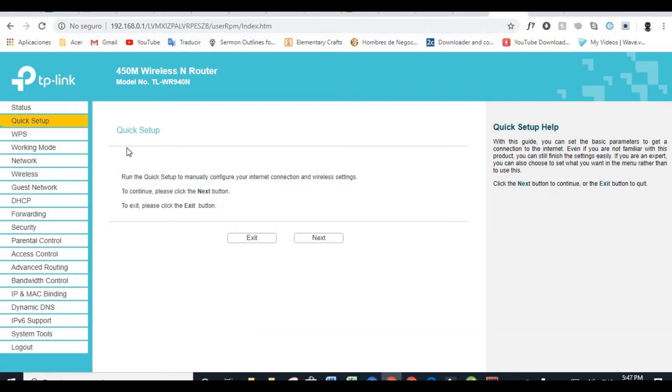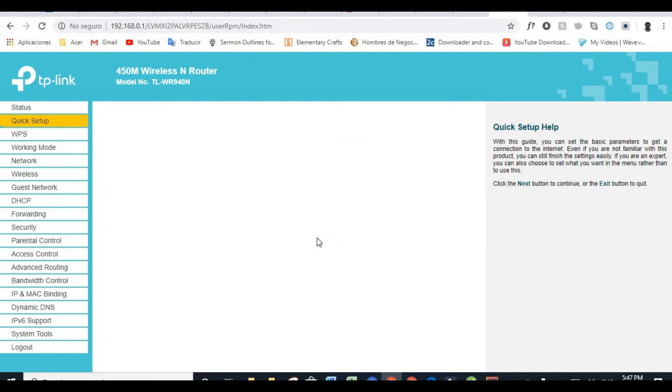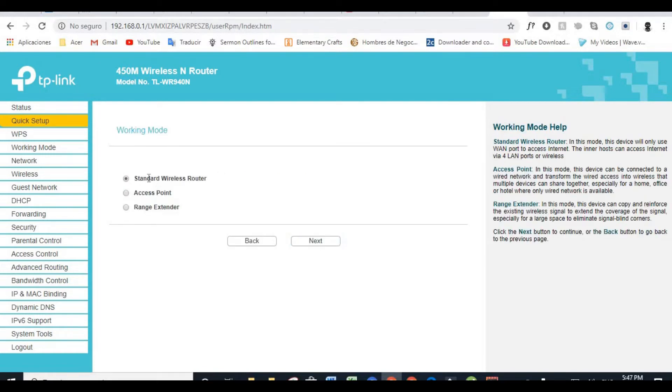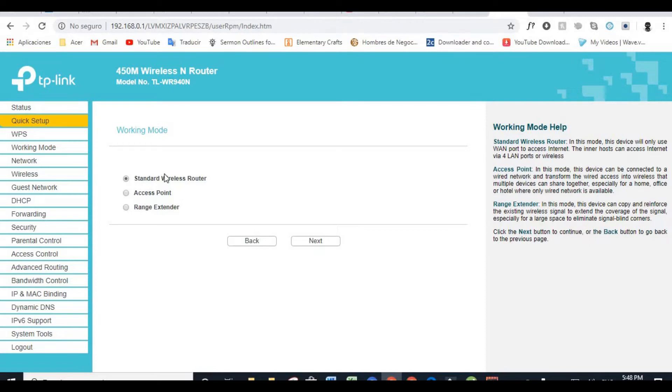So that's going to bring you to the quick setup part of the interface. All you have to do is just click Next. So you're using this as a standard wireless router. If you want to use it as an access point, you will know what to do, or as a range extender. But this video is using this router as a standard wireless router. You click on Next.